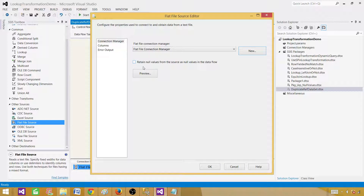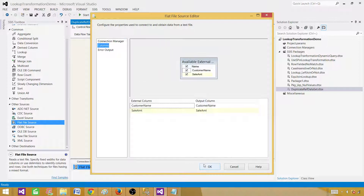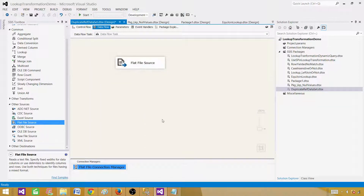Enable 'Retain null values from the source as null values in the data flow.' So if values are coming blank from the flat file, we want to convert them to null — that's what this checkbox is for. Hit Columns and then OK.